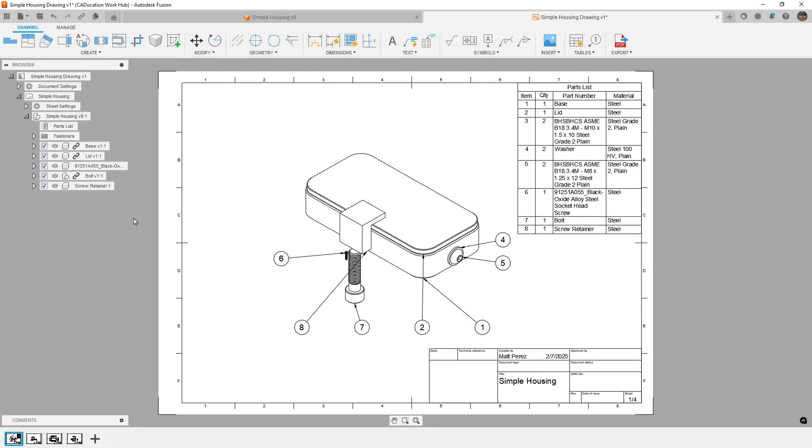Hey everyone, this is Matt with Learn Everything About Design, and in today's video, we are going to cover the last topic I want to cover for the January update to Fusion, and this is the AI-powered fastener detection for automated drawings.